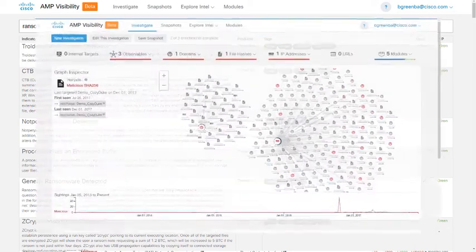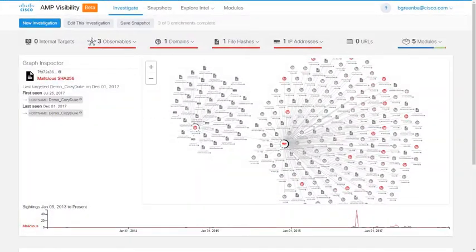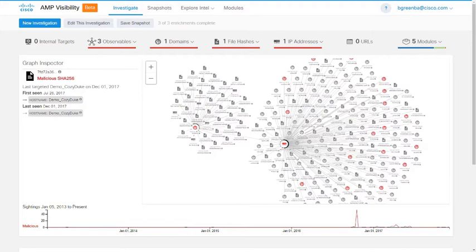My name is Ben Greenbaum, and in this video we will go over the features of AMP Visibility, demonstrate some of its capabilities, and show some example use cases of this tool.